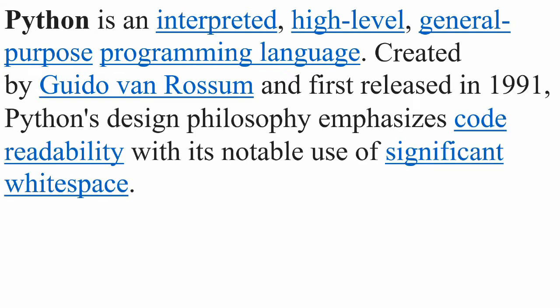Python's design philosophy emphasizes code readability with its notable use of significant white space. What that means is Python's written in a way that when you look at Python code you can sort of figure out what it does without really knowing Python to a high level. White space is spaces, tabs, returns and actually those make up part of the language in contrast to other languages where you could write the entire thing on one line. You cannot do that in Python.